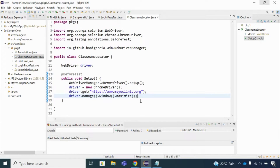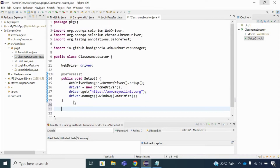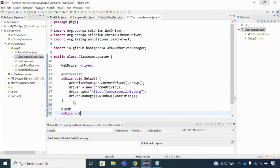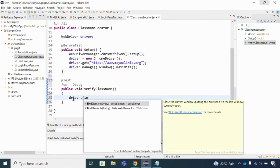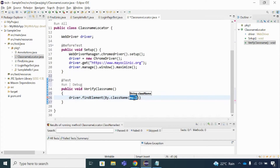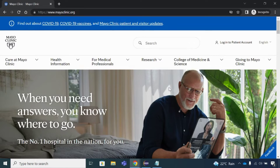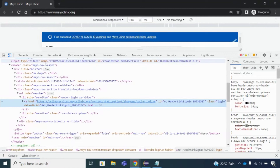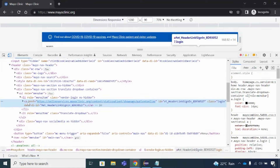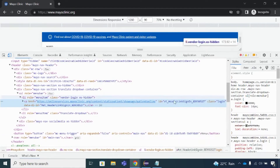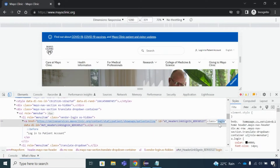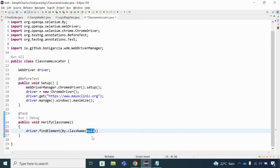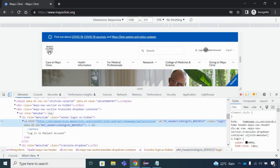Out of the eight locators, we've already covered seven. Now let's implement the class name locator. I'll create a method called verifyClassName. Inside that, I'll use driver.findElement(By.className()). To find the class name value, I right-click on the login link on the website and click Inspect. In the DOM structure, I can see the anchor tag has a class name value of 'login'. I copy that value and pass it into By.className().